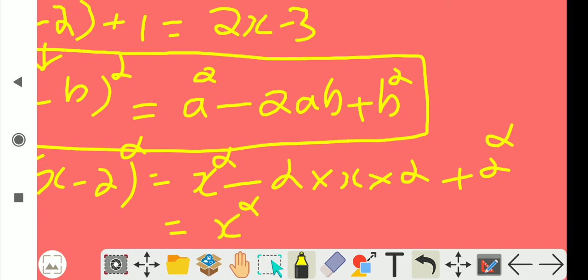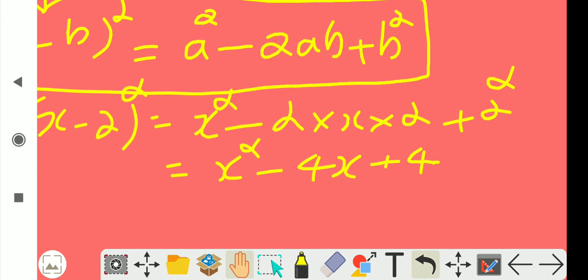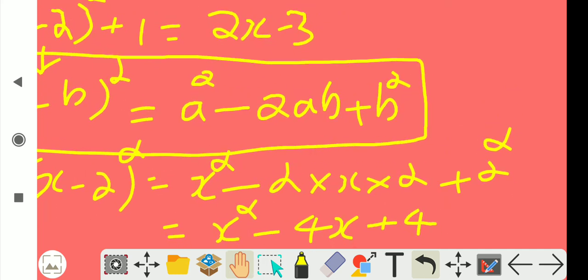Equal to x square minus 2 into x into 2, 2 into 2, 4i, 4x, minus 4x plus 2 into square, 4, equal to 4, 4 into square.